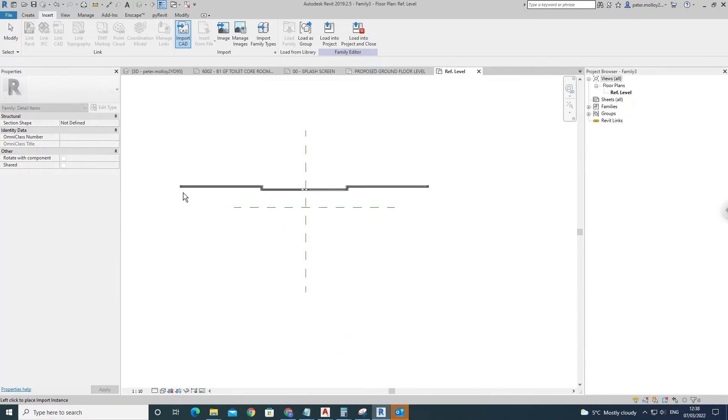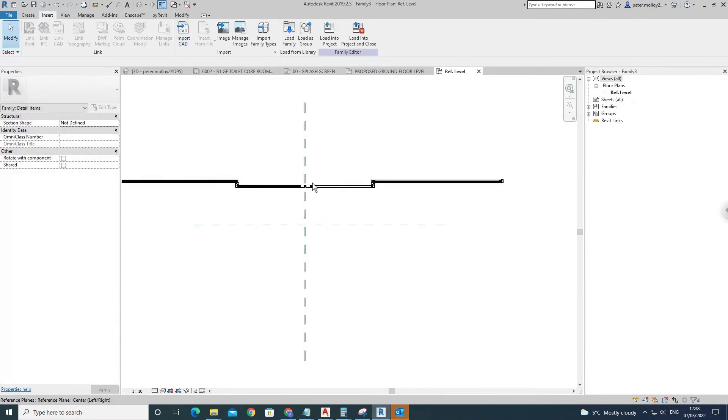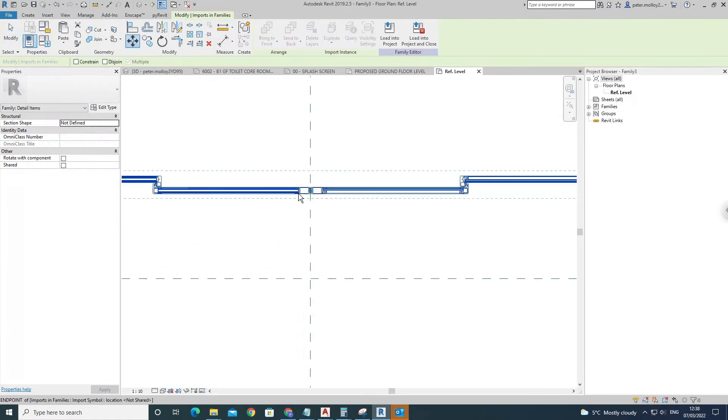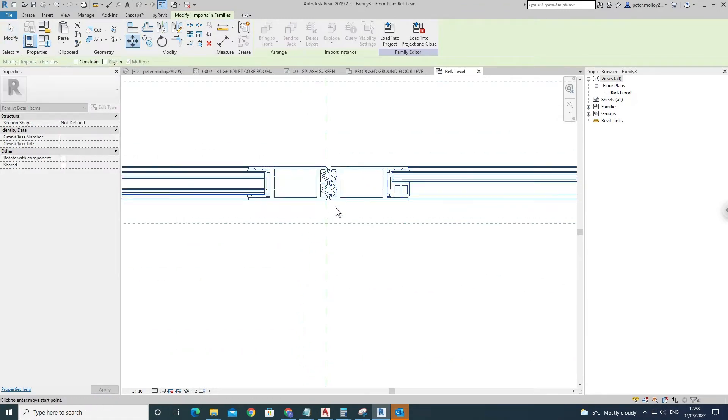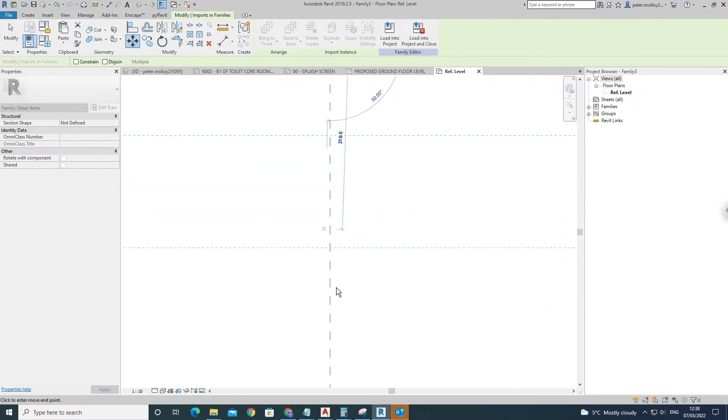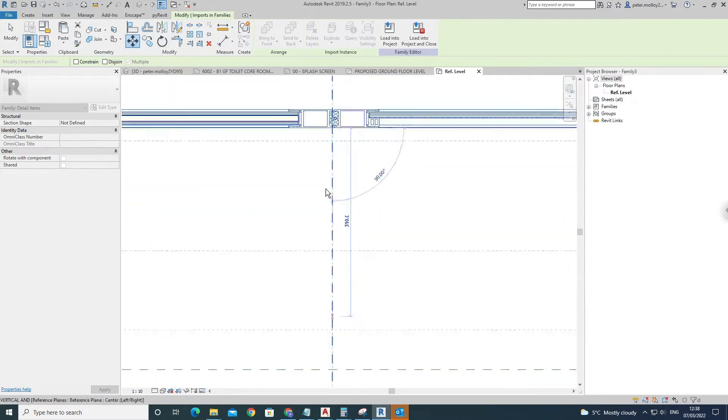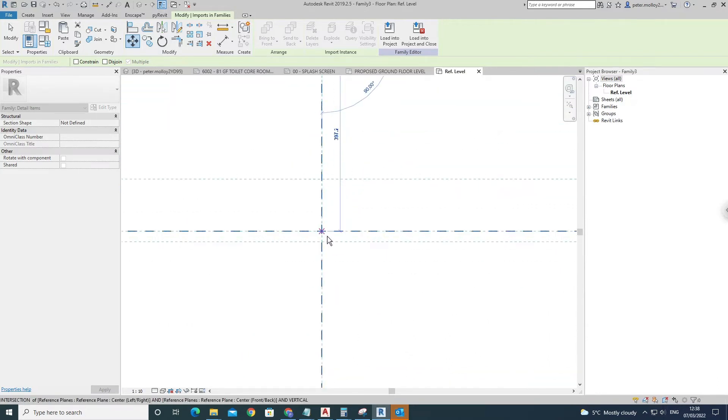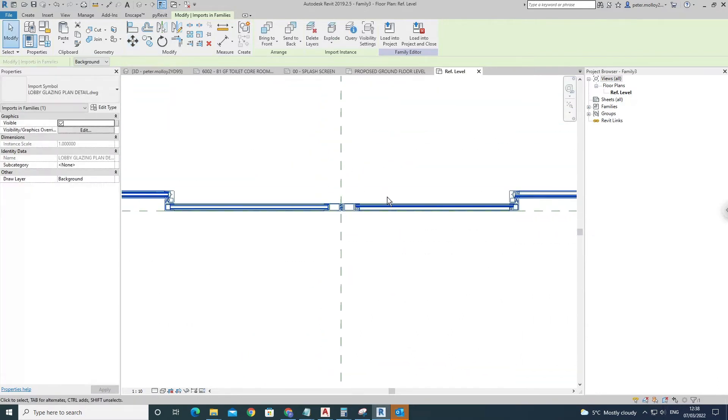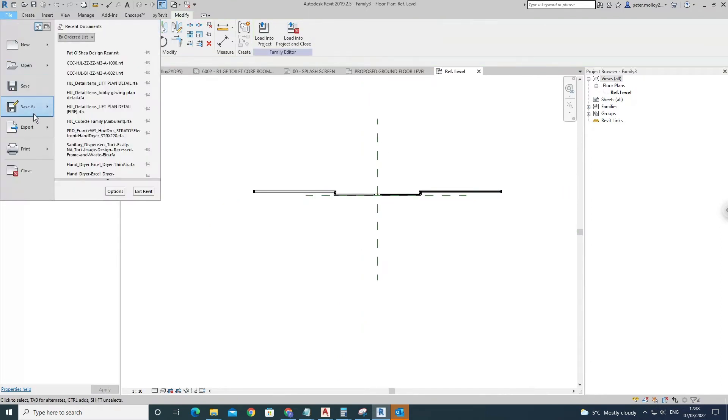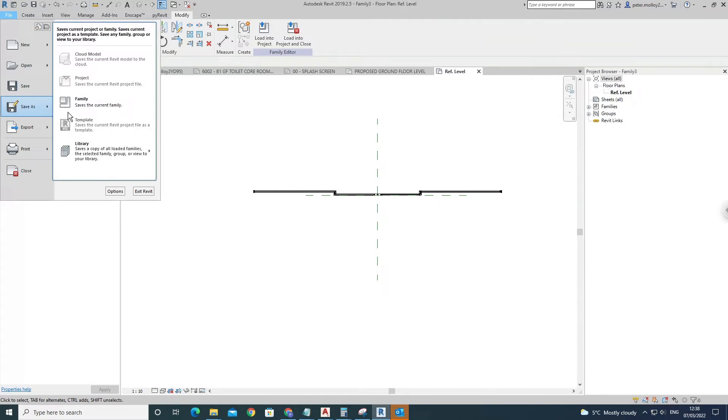Then just for a bit of housekeeping, I make sure that I have it, we'll just grab that section there, roughly centered on this x-axis here. Once you have that done, you can go File, Save As, Family.